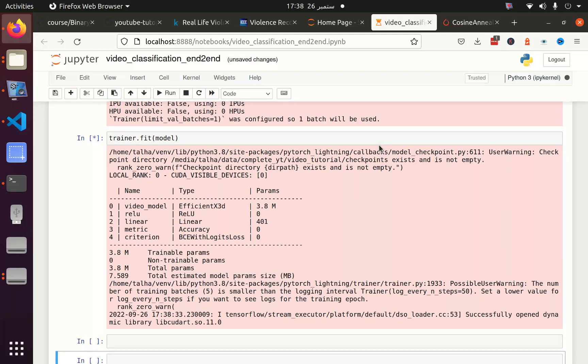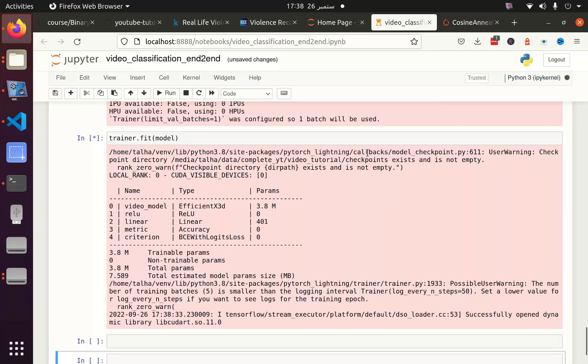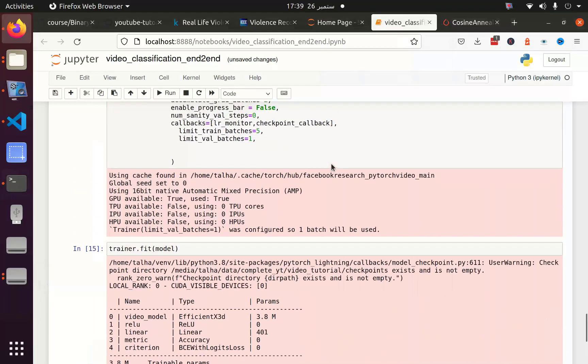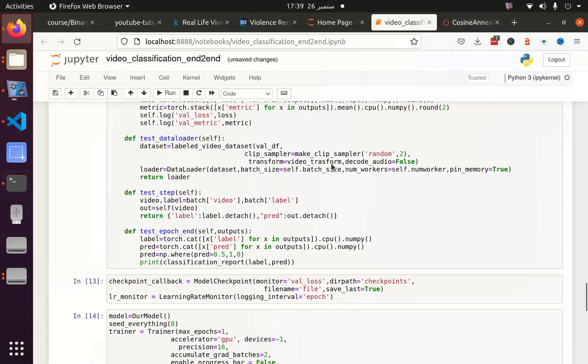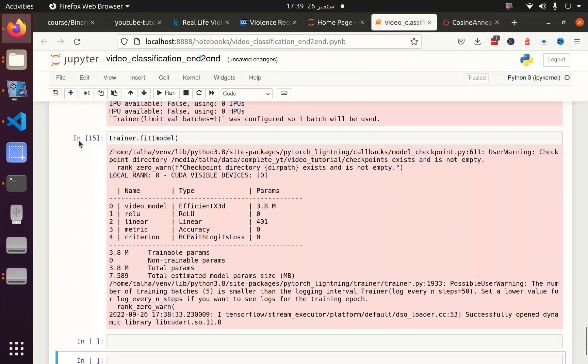But before that let me see the model running completely so that you can utilize this model or this code in your own projects for the purpose of video classification and video regression. You can see that we didn't get any error and our process has been completed. In the next part we will see the results of this tutorial. Stay tuned, thank you.